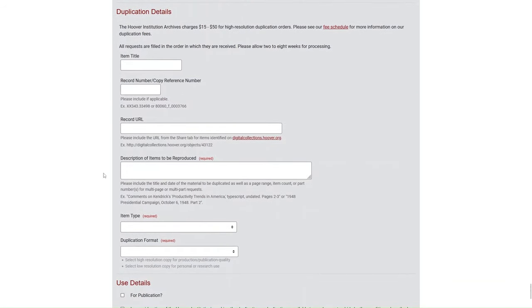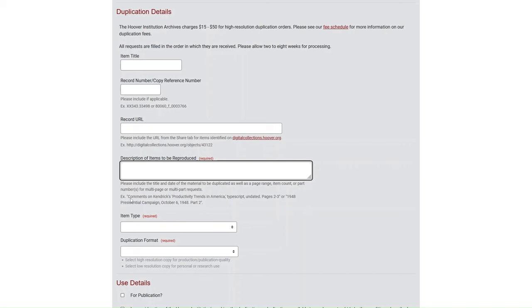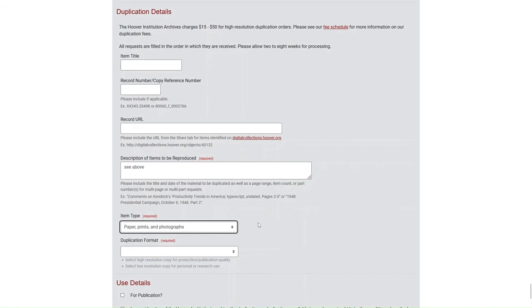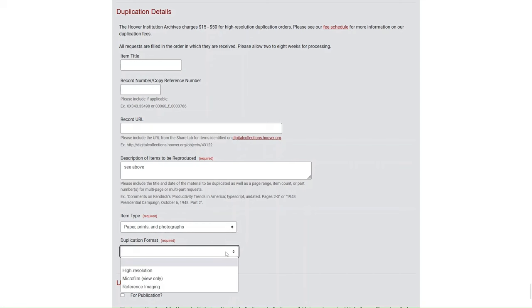Scroll down to the Duplication Details section and find the Description of Items to be Reproduced field. Enter See above, or enter any additional information about your request. From the Item Type drop-down menu, select Paper, Prints, and Photographs. From the Duplication Format drop-down menu, select Reference Imaging.